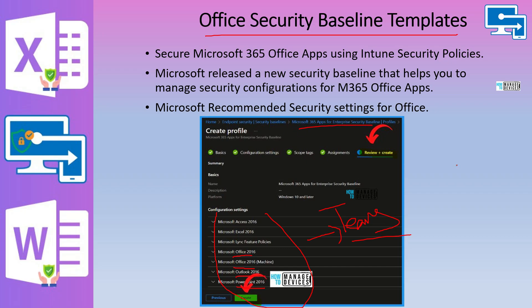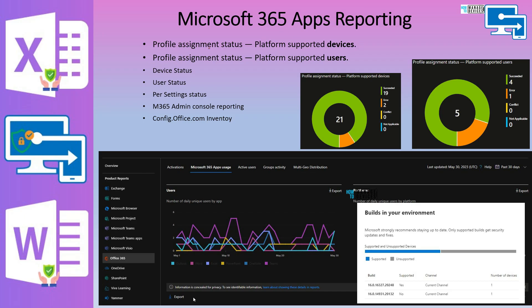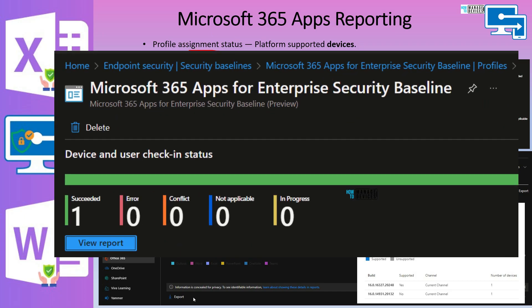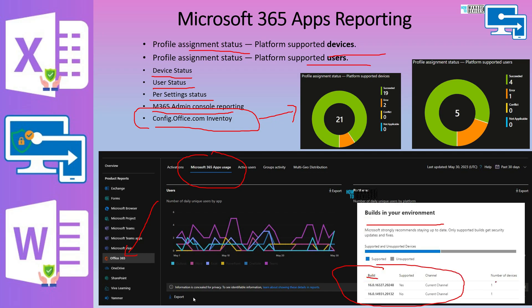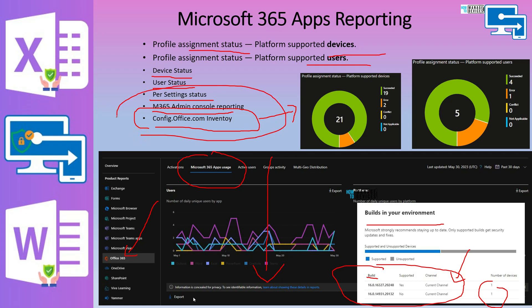We'll see more about this in the demo session. Regarding Microsoft 365 Apps reporting options specifically for baseline: this baseline deployment has standard Intune reporting. The security baseline template reporting has been migrated to the newest version of Intune reporting infrastructure. Other reporting options for Microsoft 365 apps include Microsoft 365 app usage, which you can access from the Microsoft 365 admin center. You can also get a detailed inventory of Office applications installed within your organization by going to config.office.com, where you can see build numbers, device counts, and channel details. Check out the video description for links to these reports.